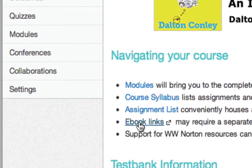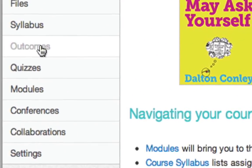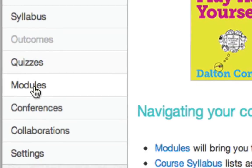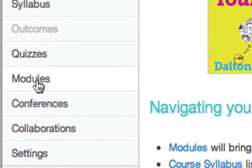Once the upload is complete and the installation is finished, you can navigate to modules to access the course content.